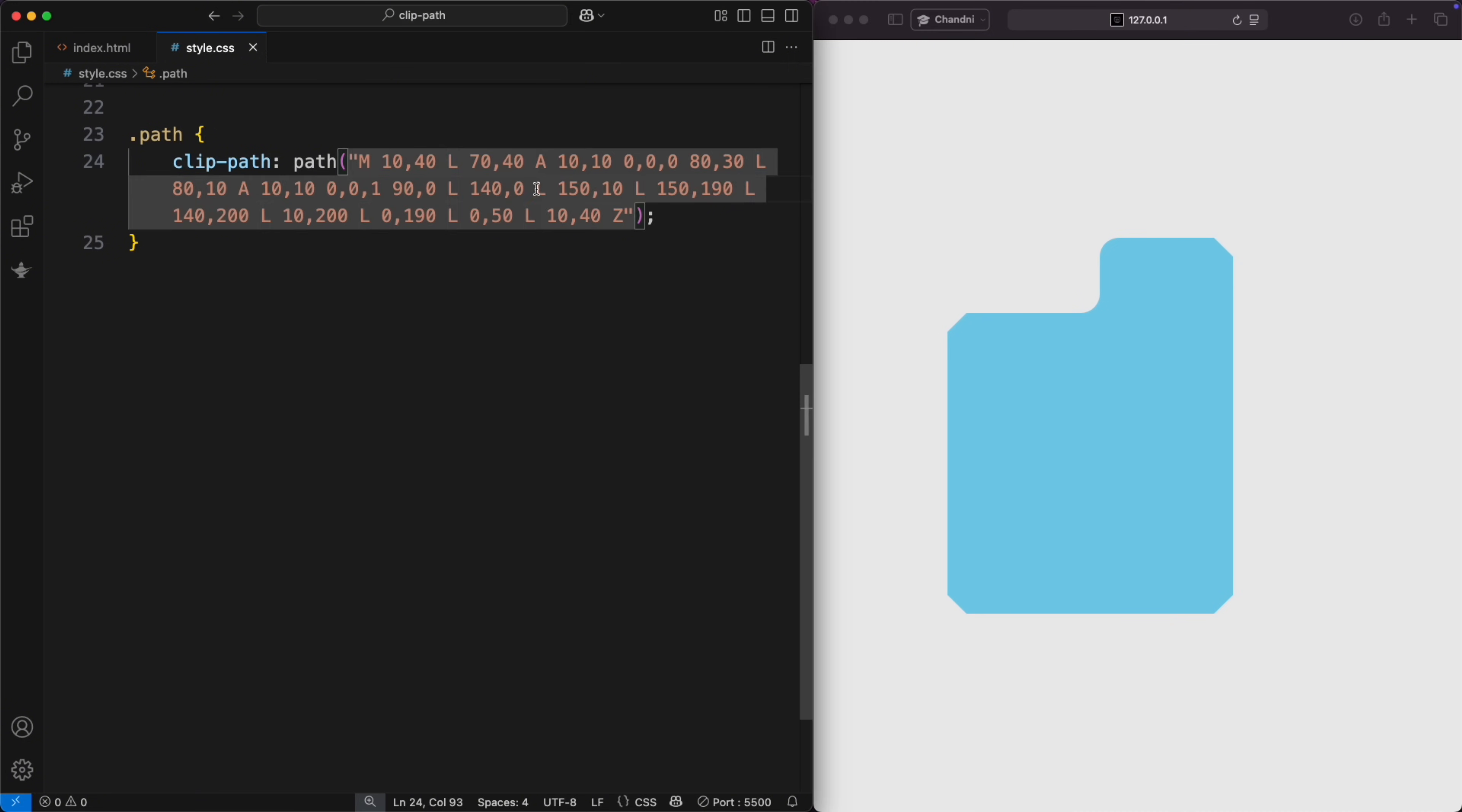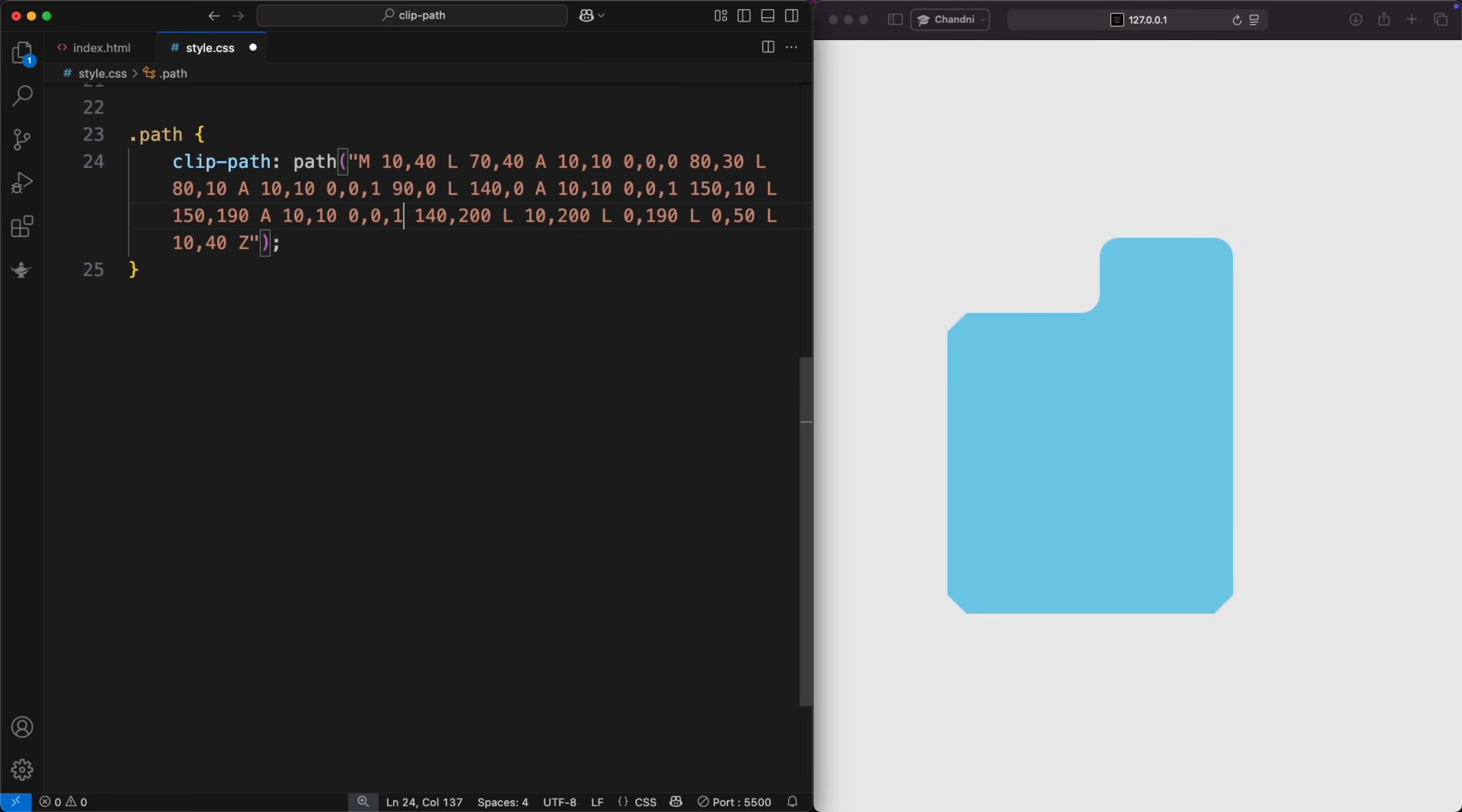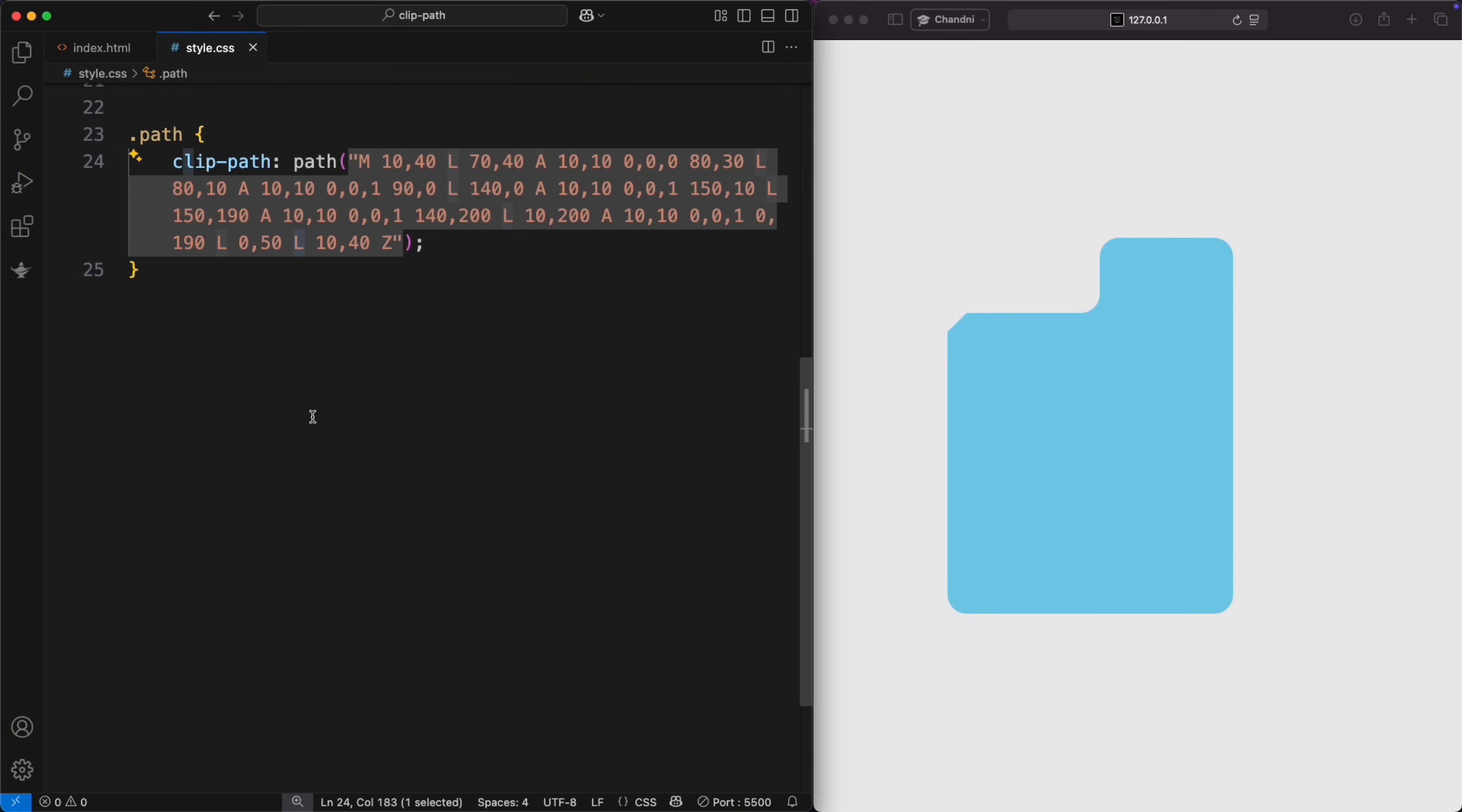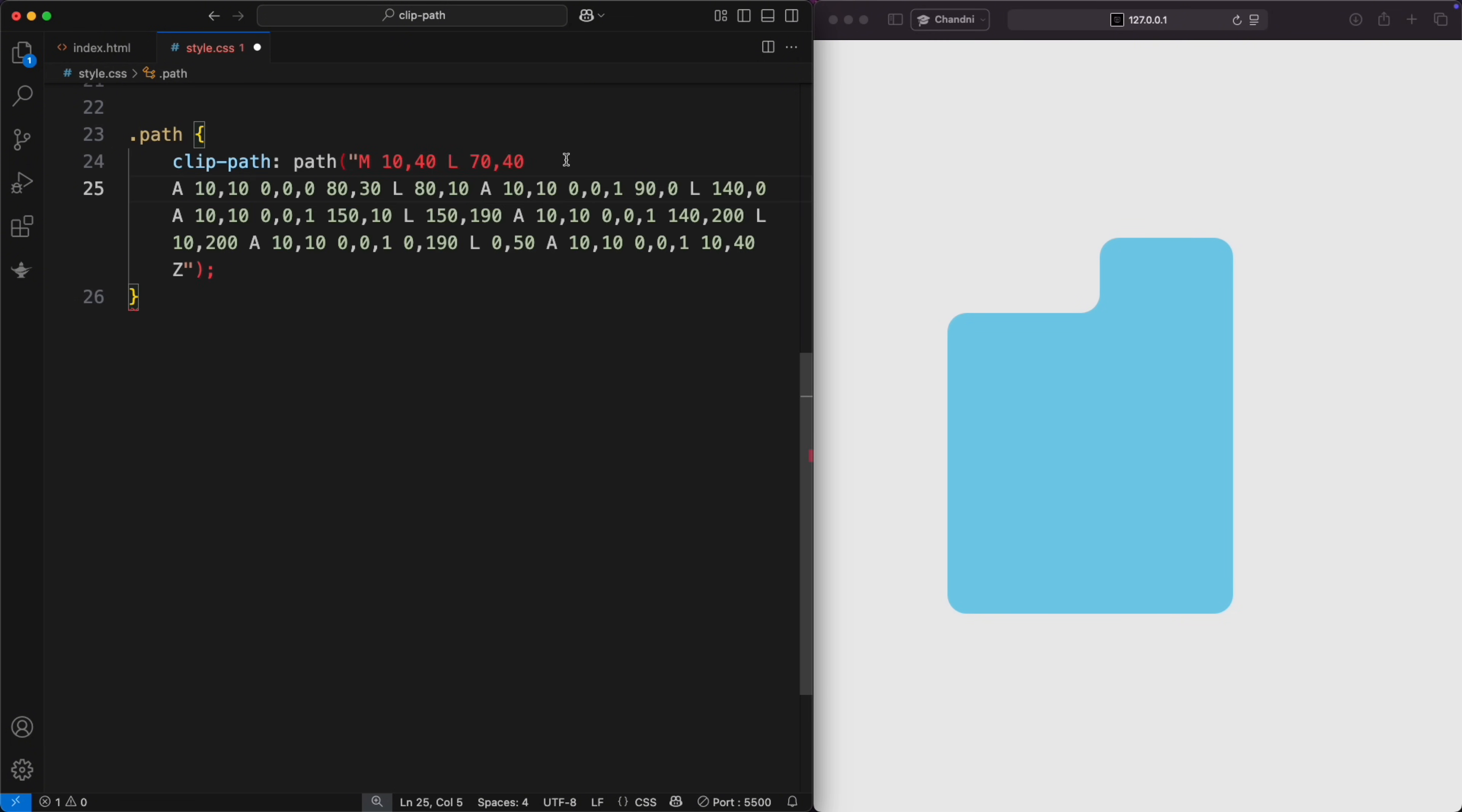You can reuse this arc anywhere. Just update the coordinates and tweak the flags, and you'll get a complex shape with curves and edges, all in one line of CSS, with no images or SVGs needed. If the code looks too long, avoid wrapping it, as that may cause errors.